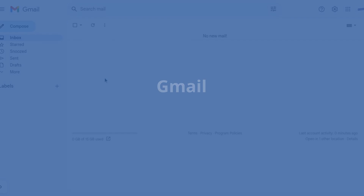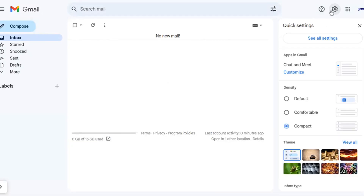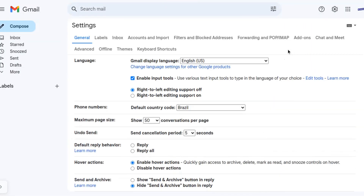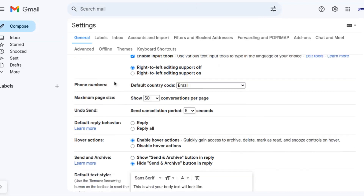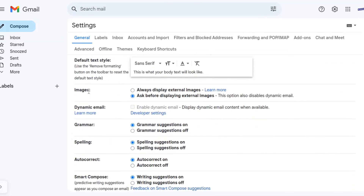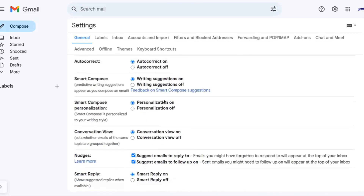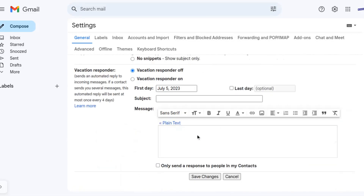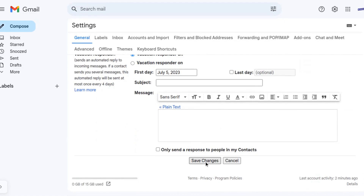Let's start with Gmail. Gmail has a feature that automatically blocks images in emails to protect your privacy. Here's how you can display the images. Refresh the page and the images should now be displayed.